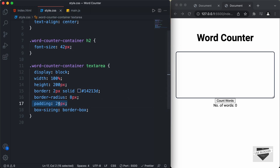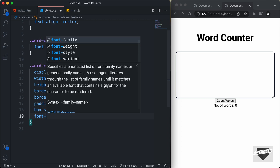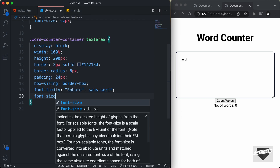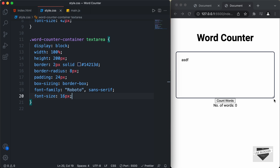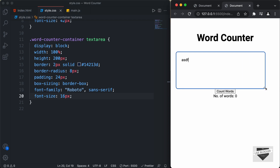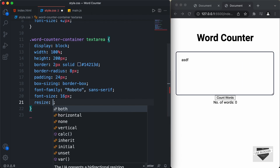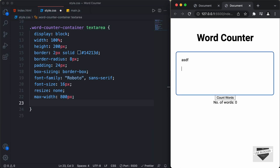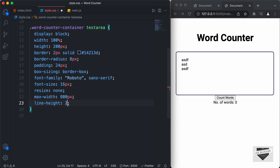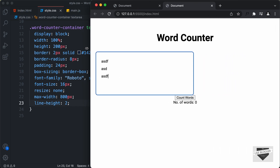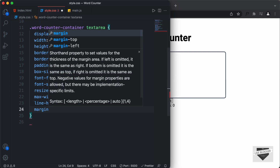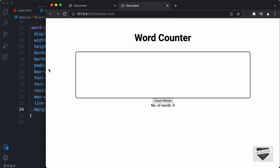Whenever you have padding on any element, it will add the padding to the width. So if you don't want that, you can add box-sizing: border-box. Now let's set the font family to Roboto and the font size to 16 pixels. And we'll also disable the resize option — we can currently click and drag to resize the text area, so we'll type resize: none to disable that. I'll also set the max-width to 800 pixels, add a line-height of 2, and to center-align the text area I'll set margin to 0 auto. Now we can see the text area is in the center.